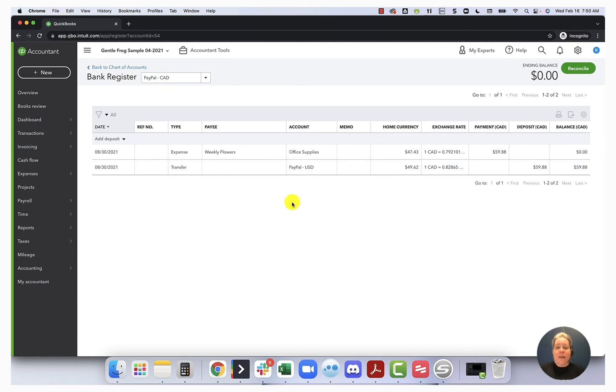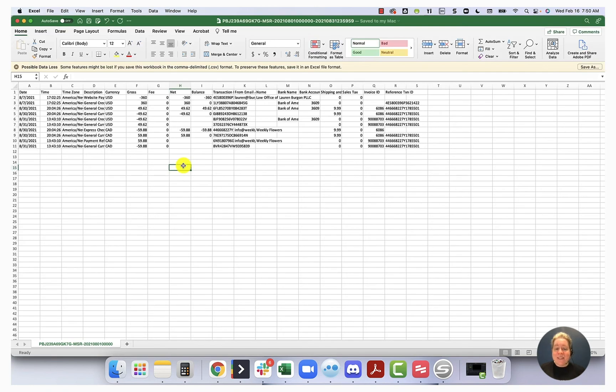So this is the CSV that I exported from PayPal. What I have is I've got all of it, right? Like my CAD and my USD, it's all combined into one CSV file.